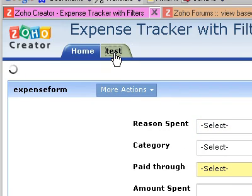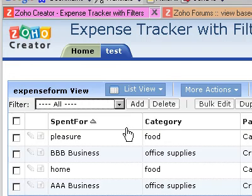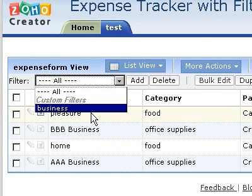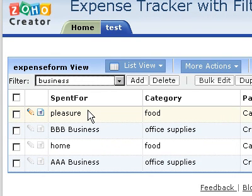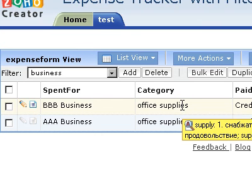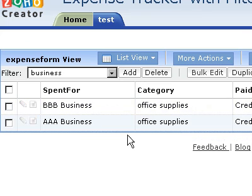Let's try this. Home, test, whatever that is, filter, business. Okay, it looks like it worked. I'm very happy about that.